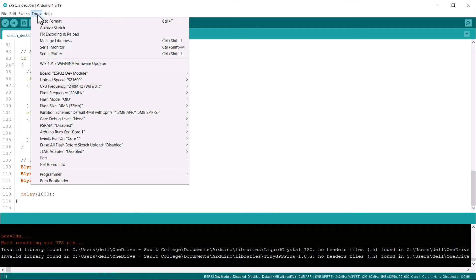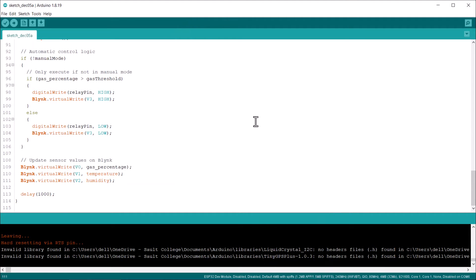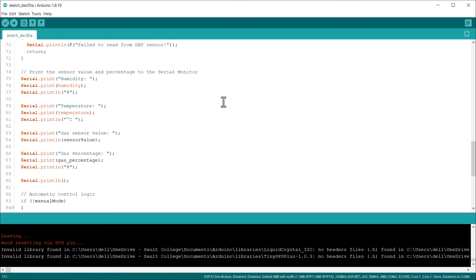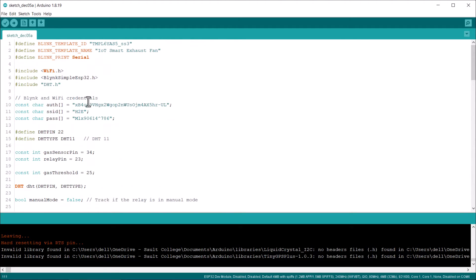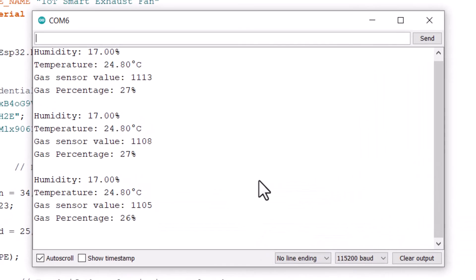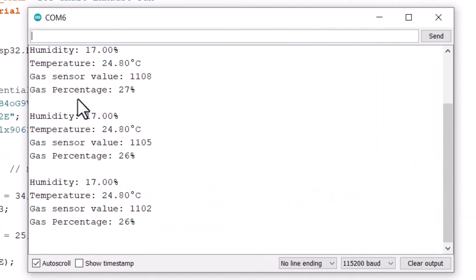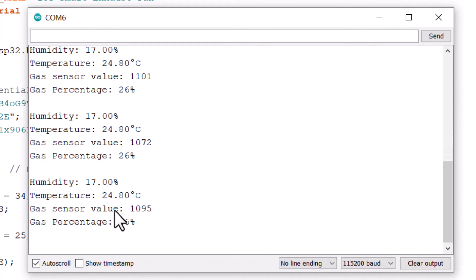From the board list select the ESP32 developer module. Then select the COM port and hit the upload button to upload the code. That's it, the code will be uploaded. After uploading the code open your serial monitor. In the serial monitor section you can see the humidity value, the temperature value, the analog value of the gas sensor and the gas percentage is displayed.